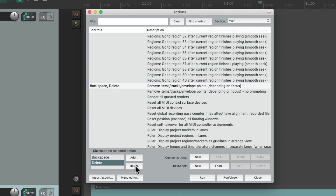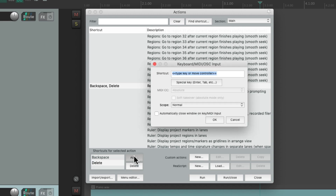We can also delete shortcuts or even use a MIDI note or controller to trigger them. Just hit Add, move a controller or MIDI note, and it shows up right here, ready to trigger that action.